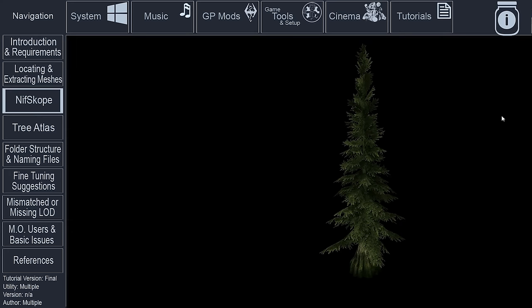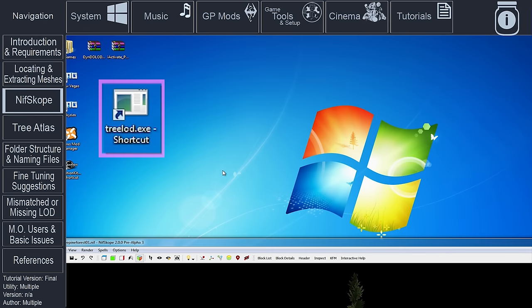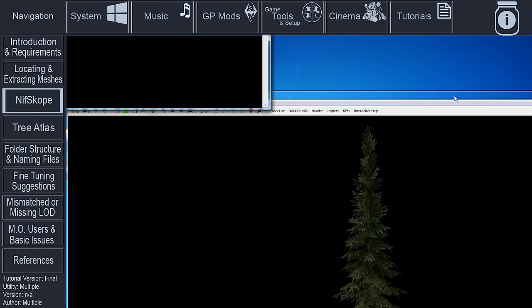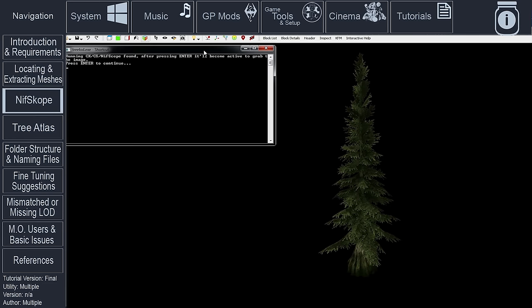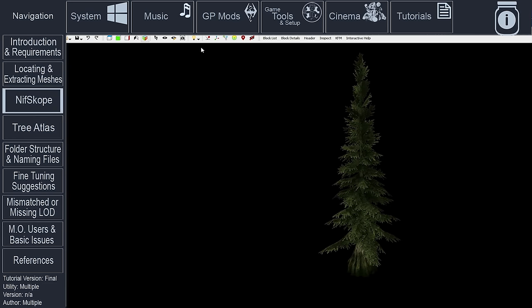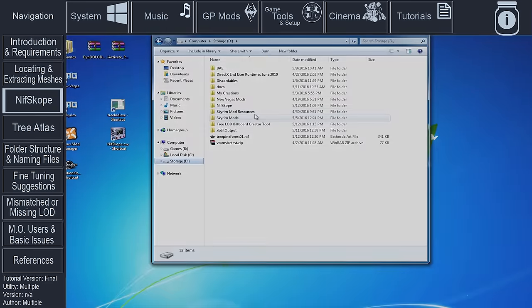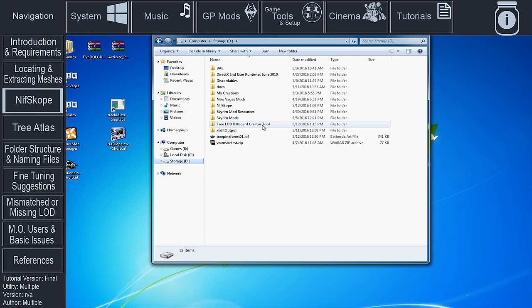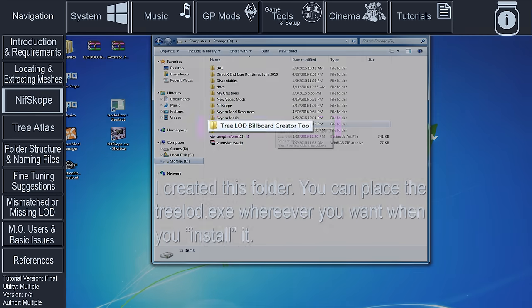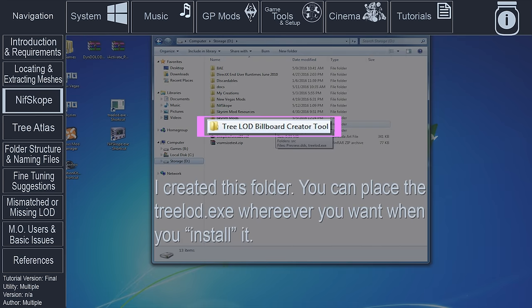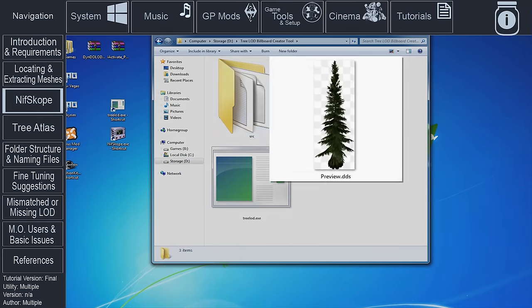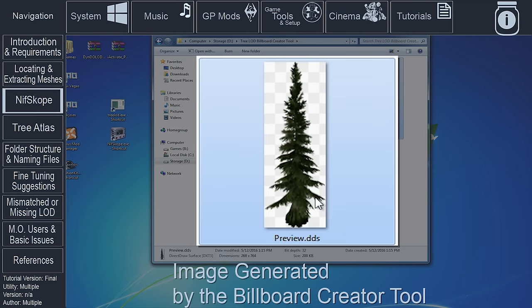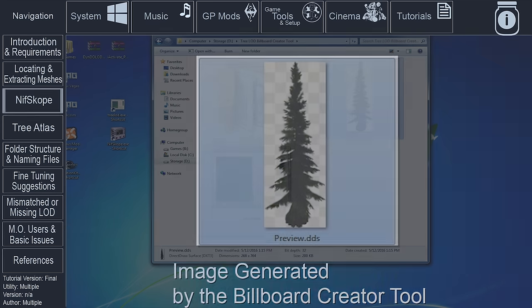With NifScope still maximized, launch the TreeLOD Billboard Creator Tool. With nothing other than NifScope in the Creator Tool window visible, push the Enter key. The preview.dds file, which is the actual billboard, will be generated and placed into the same folder as the TreeLOD executable, the folder that you installed the Creator Tool to. For some additional information regarding the game Oblivion, view the TreeLOD Billboard Creator Nexus page linked in the description.